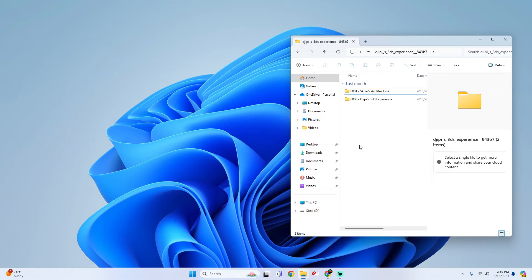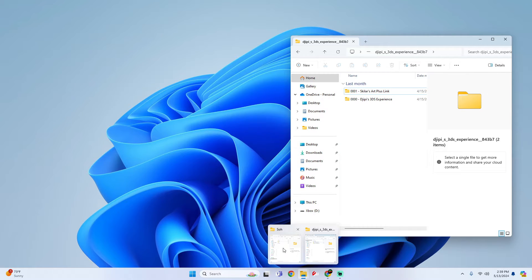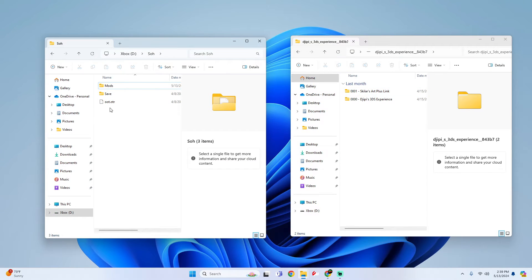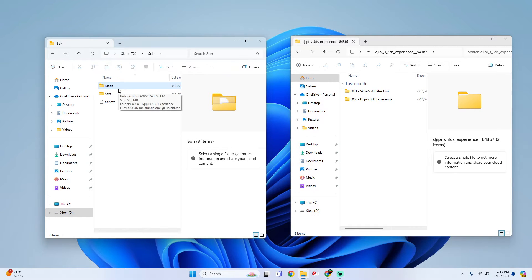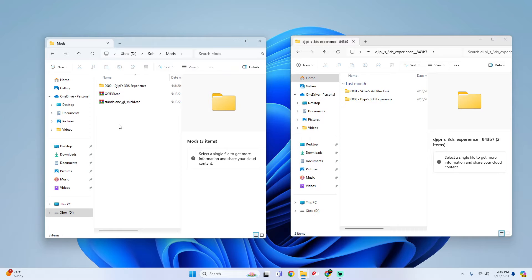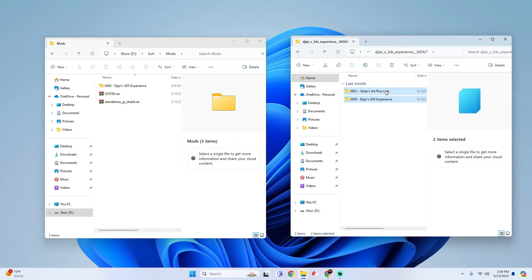Once you have your texture pack, all you got to do is simply look for your SOH folder. So I'm opening up another tab. Now if you do not have a mods folder by default, simply just create one. And then once you create it, just open it up and what you got to do is simply drag and drop.